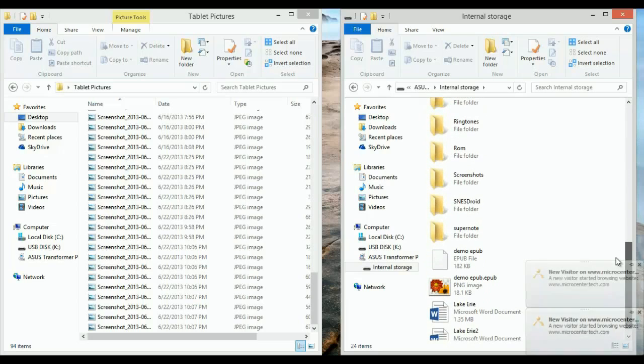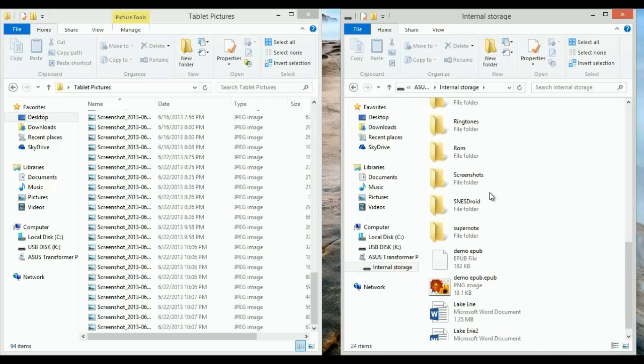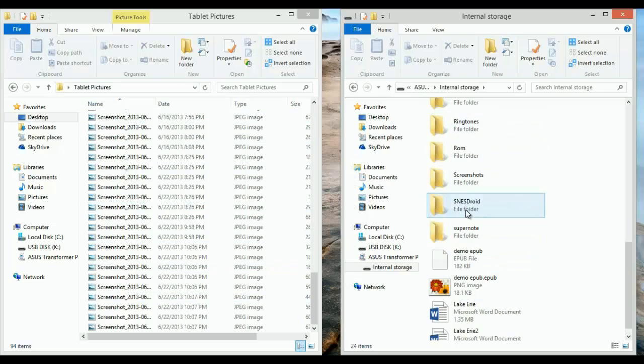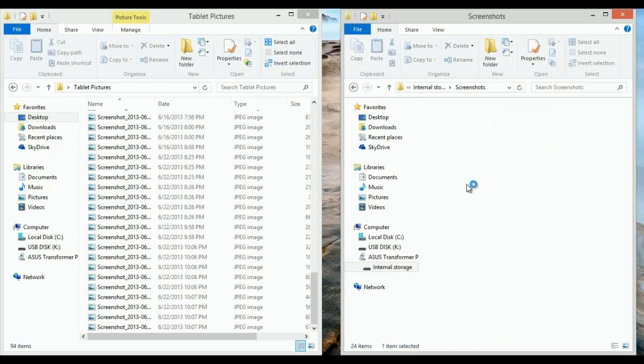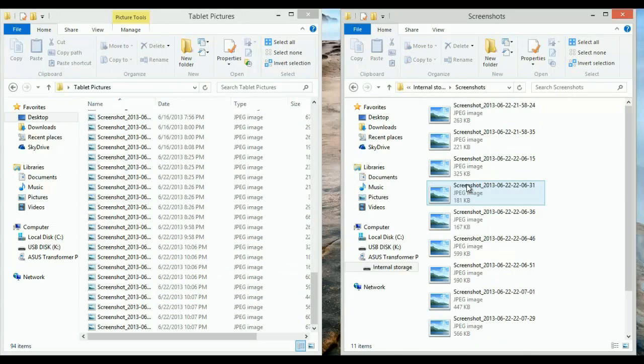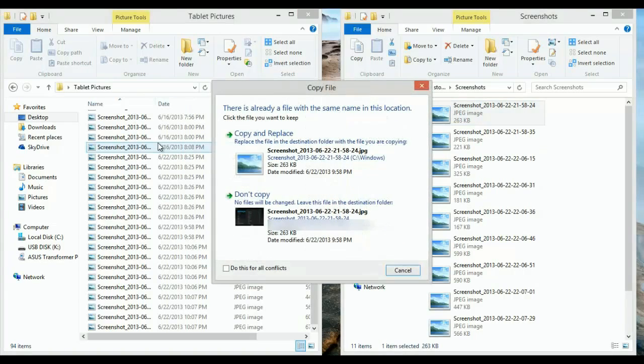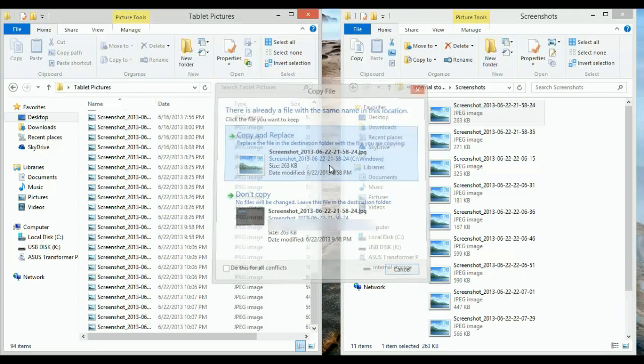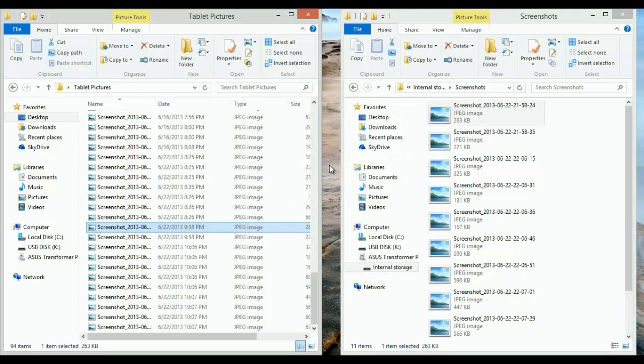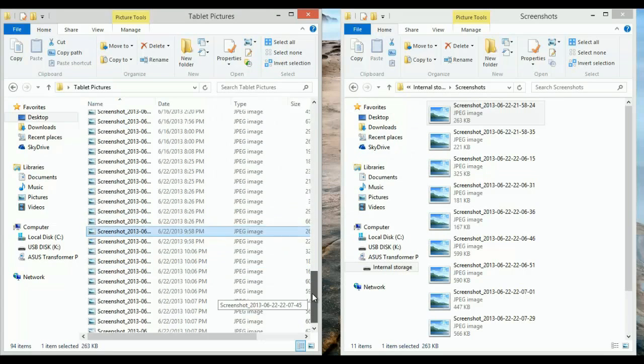I'm going to use screenshots as an example to show you how to transfer from the tablet to the computer and vice versa. The tablet is on the right and the computer is on the left. You simply want to open up the file. I'm going to use a screenshot—you click and hold and drag it over. I already have it on there, so you just hit copy and replace. The file is copied over and that's all there is to it.